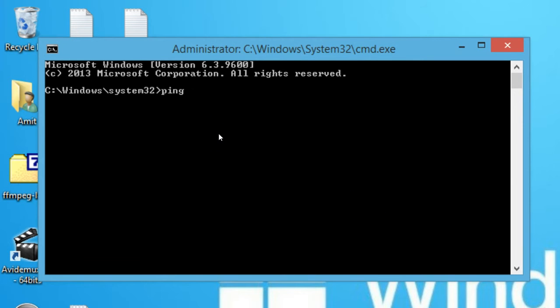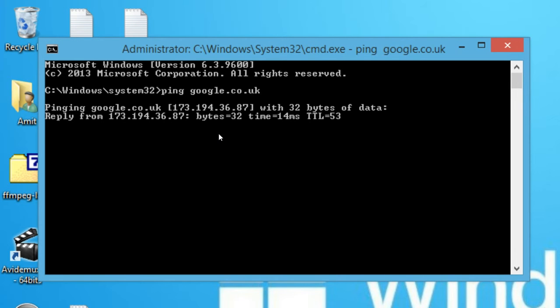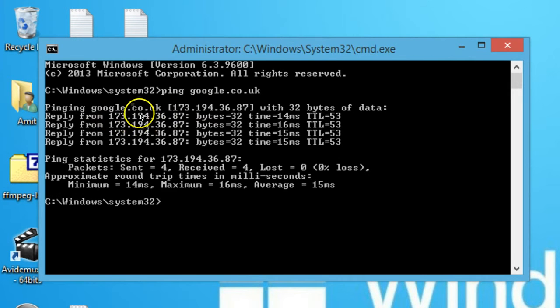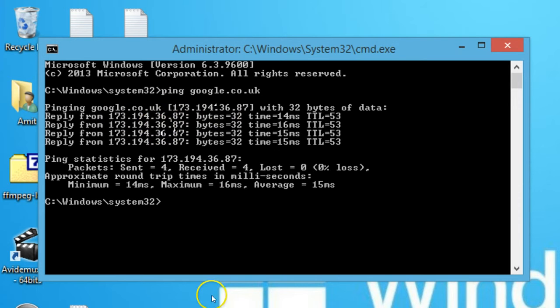ping space the website that you are looking for. For the purpose of this tutorial, I'm using google.co.uk and hit enter on the keyboard. So as you can see, we are getting reply from google.co.uk.